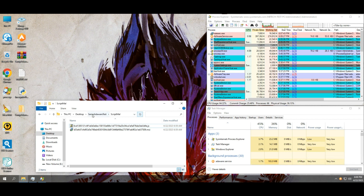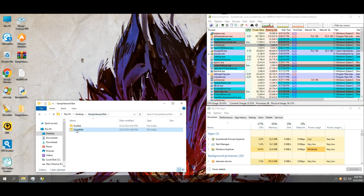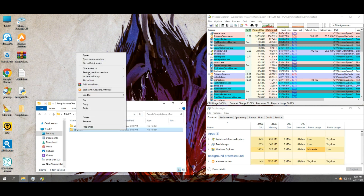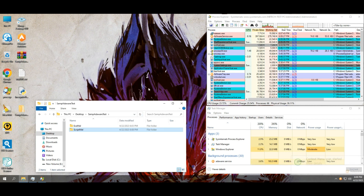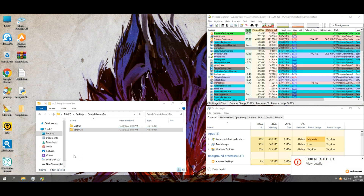Out of these 10 script files, all files were blocked by the antivirus, but 8 out of them were moved to quarantine.